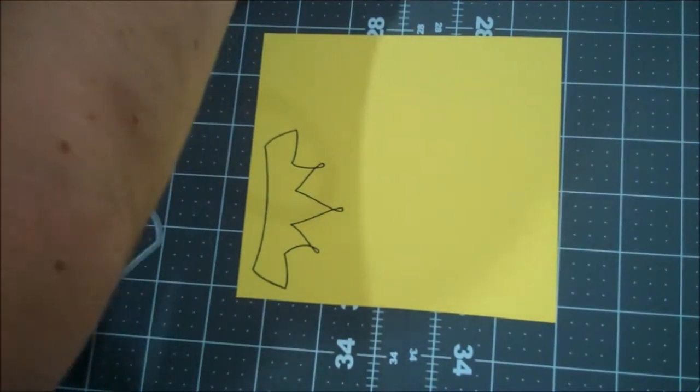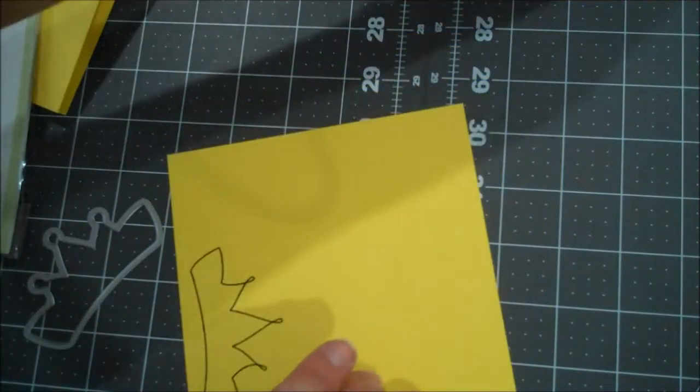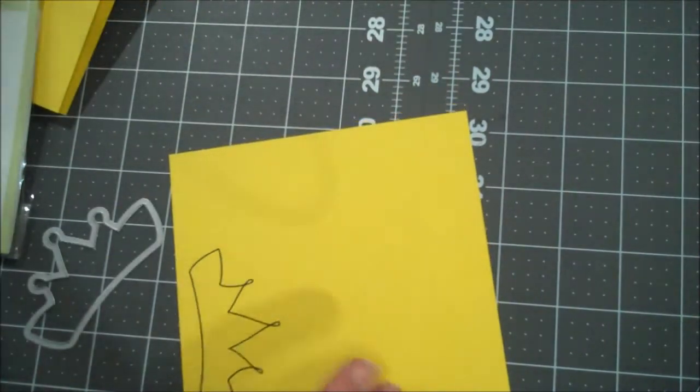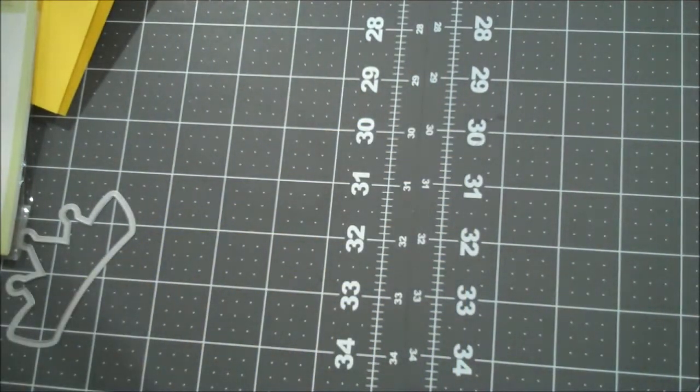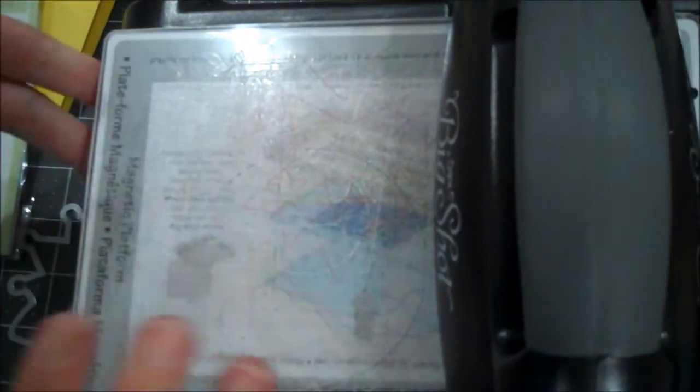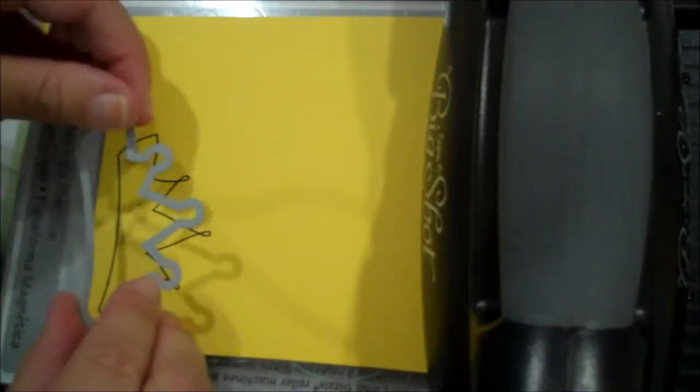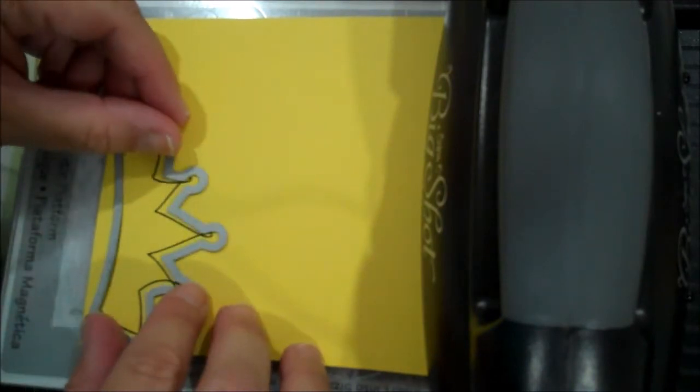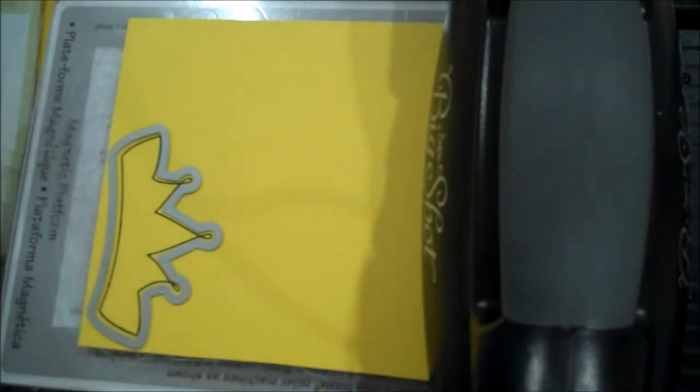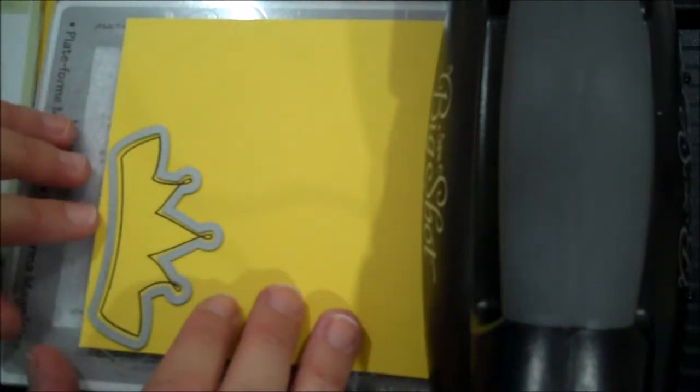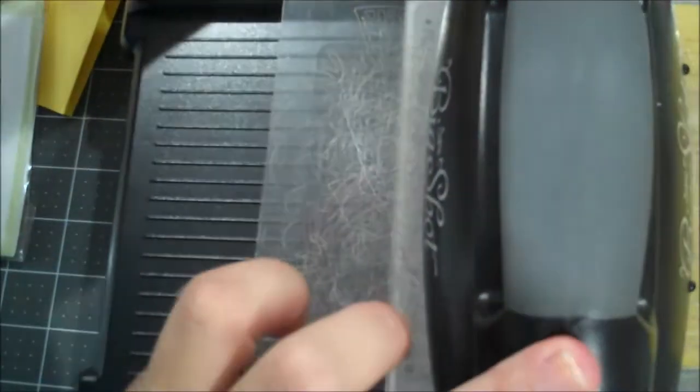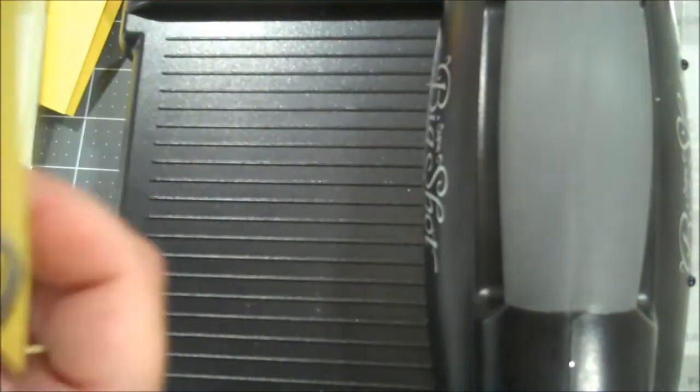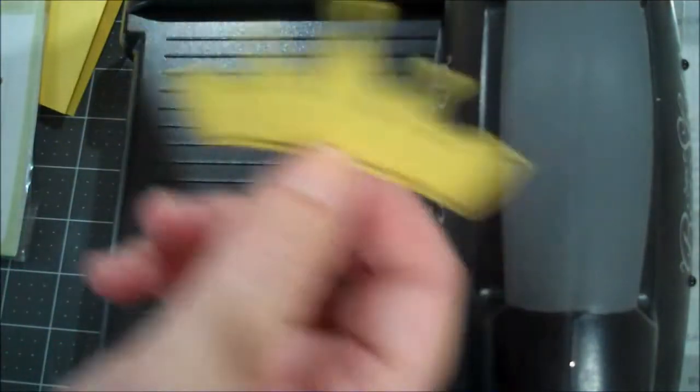Alright. Now we can grab our Big Shot. Still have my magnetic platform. Acrylic plate. We're going to take our Daffodil Delight. We're going to use our Framelit from Wish Big. We're going to get that put down. That looks good. Other acrylic plate. And we're going to run it through. Okay. So now we have our crown. We'll set that aside.